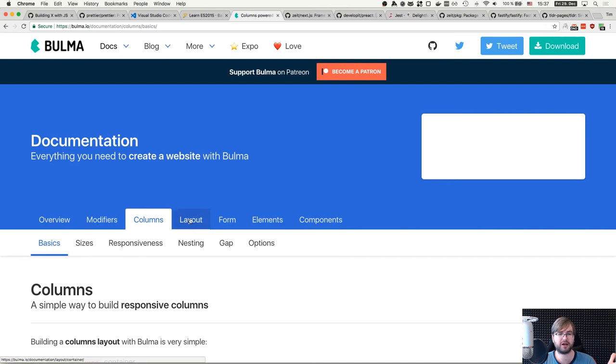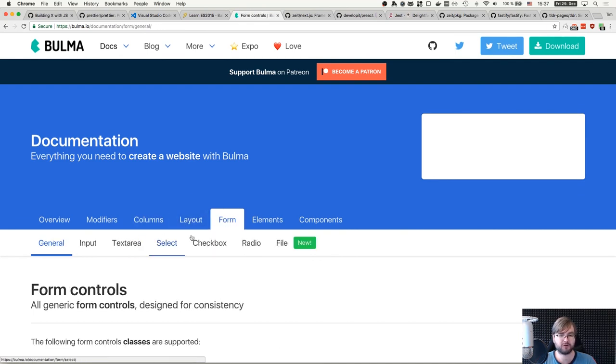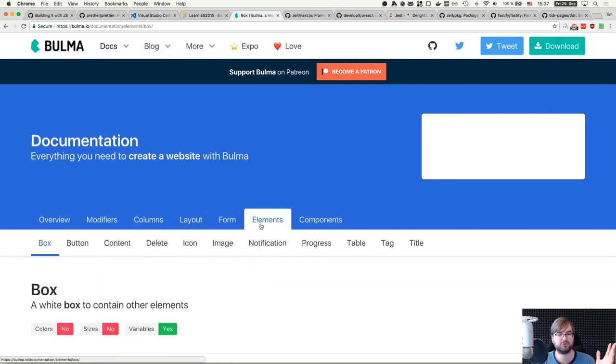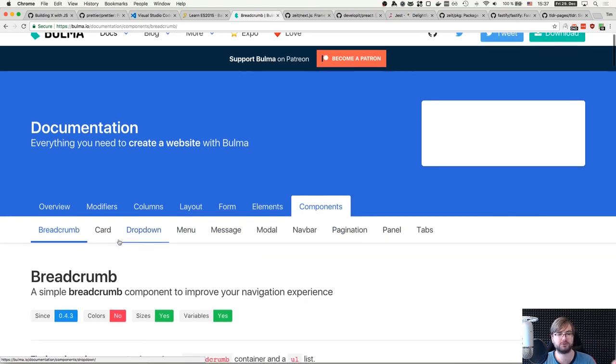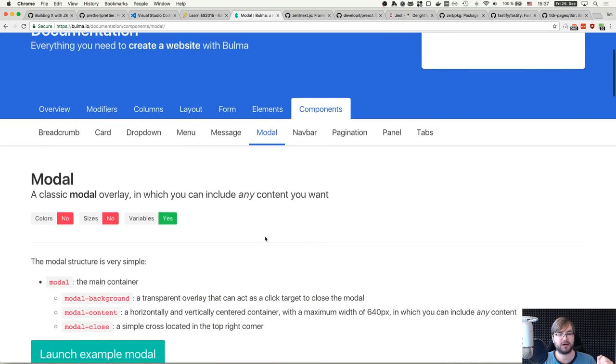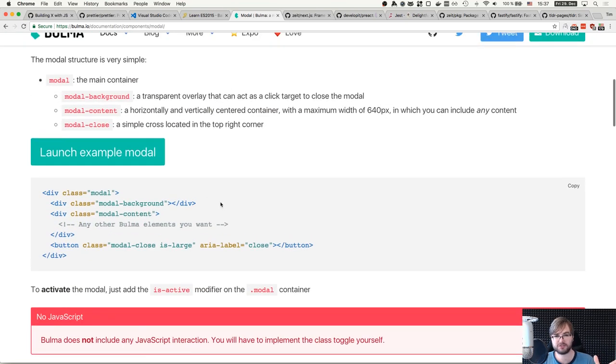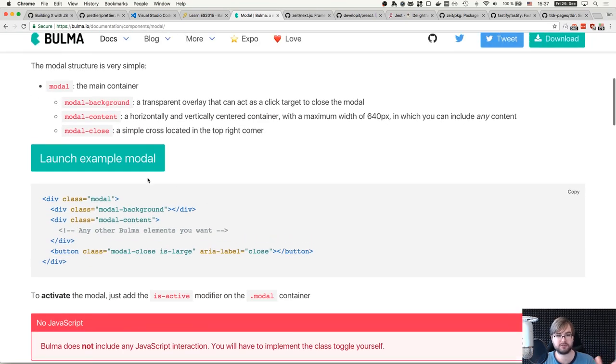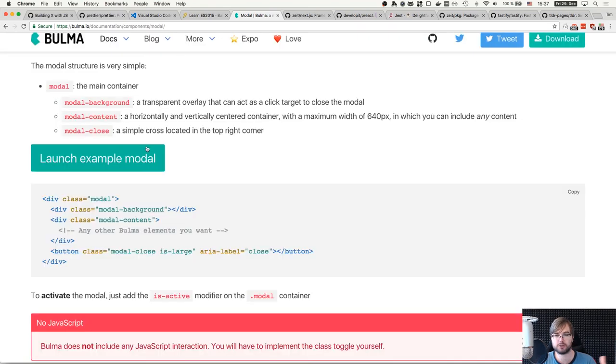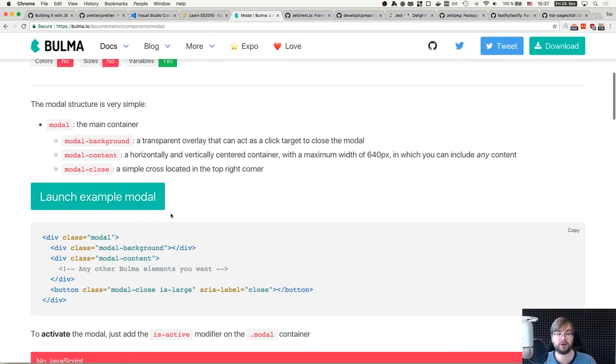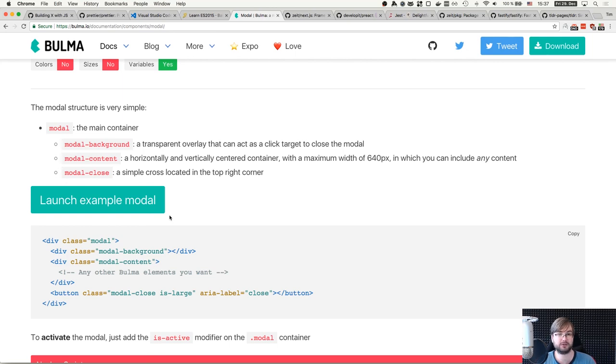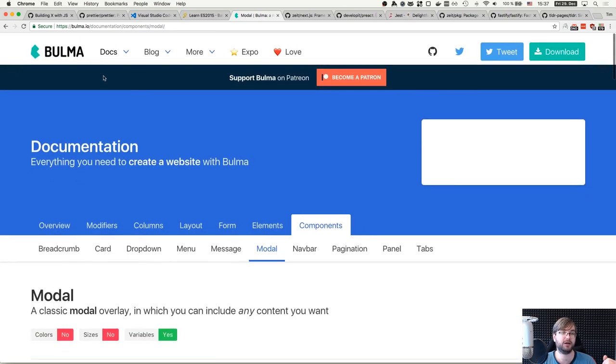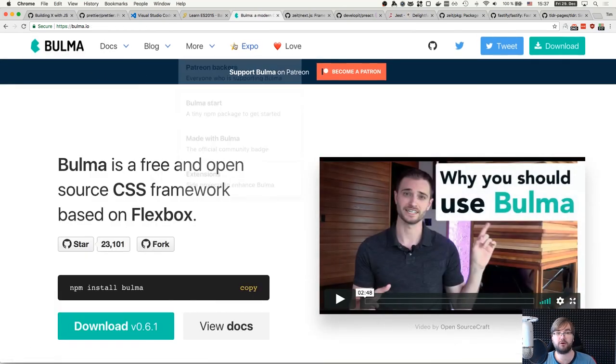You need just one CSS file here and you have pretty much everything that Bootstrap offers. You have columns, layouts, form areas, elements like buttons, notifications, and you have components including breadcrumbs, cards, dropdowns, and even modals. Caveat is that it doesn't have JavaScript, so for example in the modal case, you have to implement the modal yourself. But when you're working with something like React.js, you don't really want jQuery in it. So this works perfectly well. Using modals from Bulma with React.js works amazingly good. It's a match made in heaven. This is my CSS framework of the year.